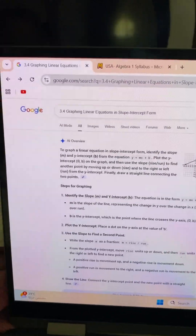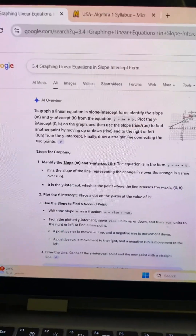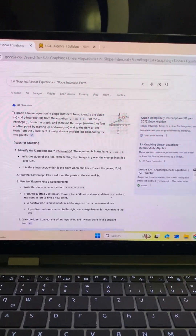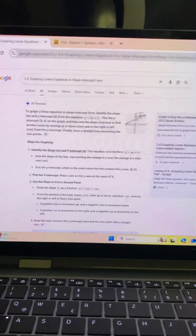That's it for 3.4: graphing linear equations in slope-intercept form.